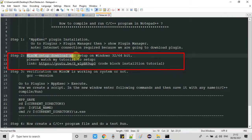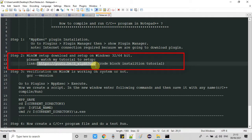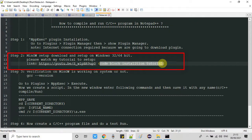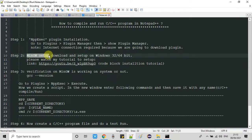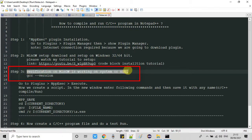Now it's time to move to step two. In step two we need to install MinGW for Windows 32 and 64 bit. To do that, watch my tutorial on how to install it — the link is given in the description box. This is the video on Code Blocks installation and setup where I explained the MinGW installation. Please watch that part, complete step two, and then come back here.